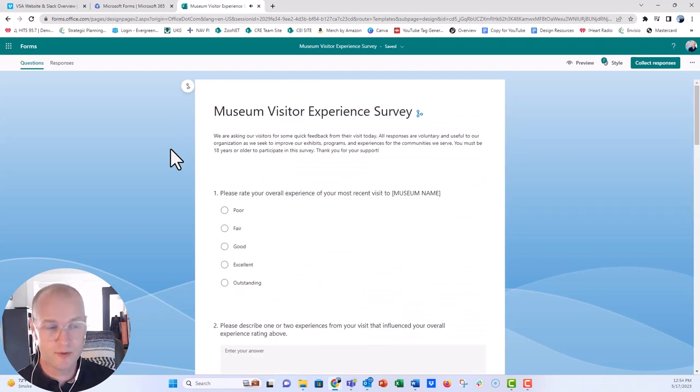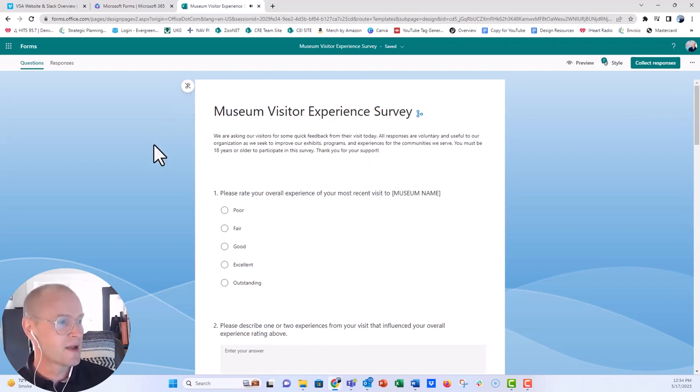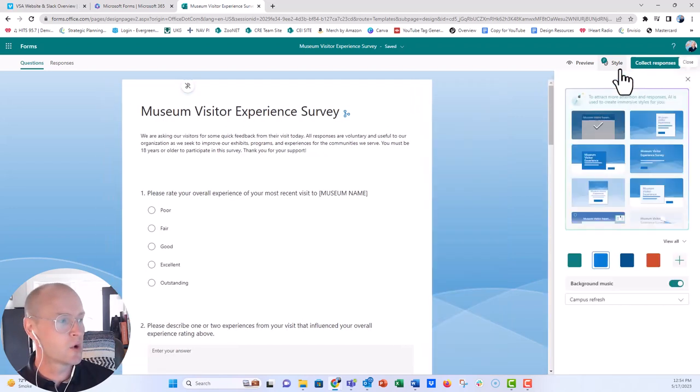change some of the music as well. I'm going to go turn this off, and when you're building the survey, you just want to go up to the style button here on the upper right hand corner.